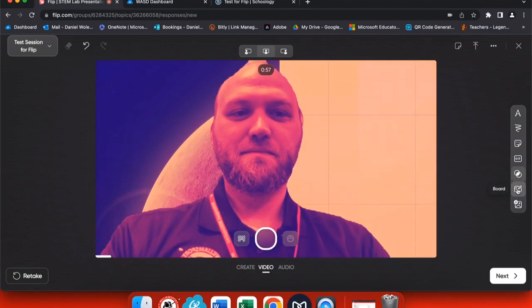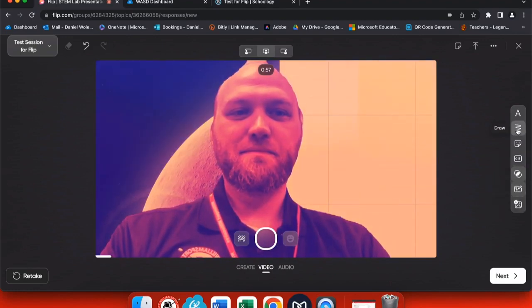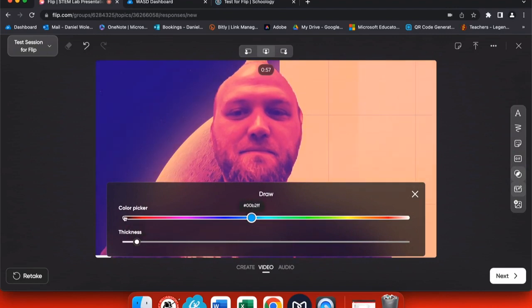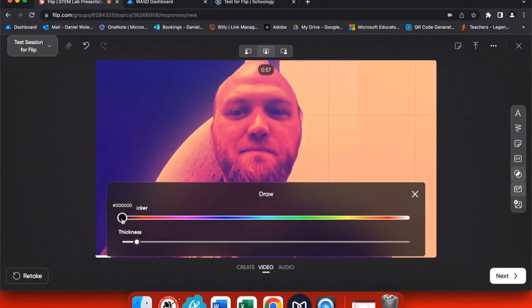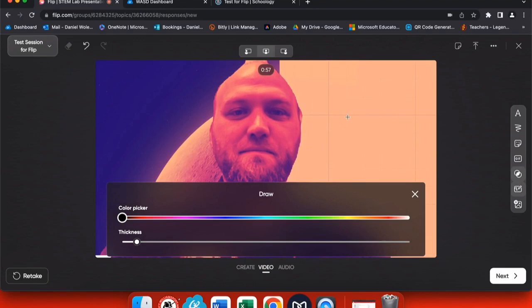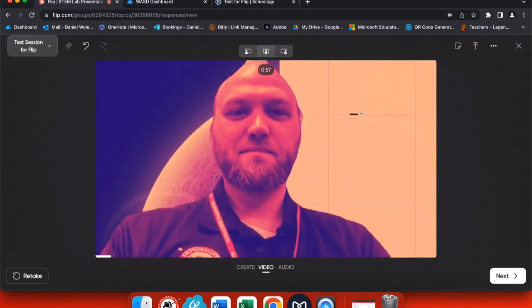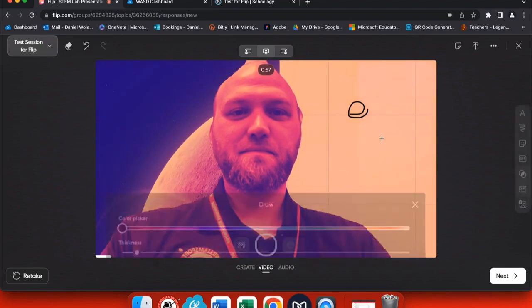And if I find anything that I like, I can always go ahead and click the draw button and then draw right on top of the graph. So I can change the color, I can change the thickness of the pencil. And once I have it set the way that I would like, all I have to do is draw right on top of the picture.